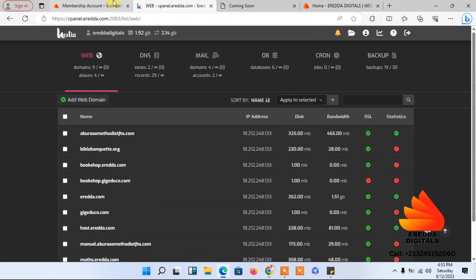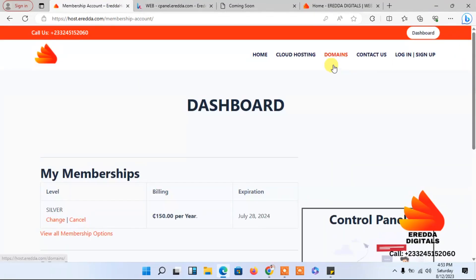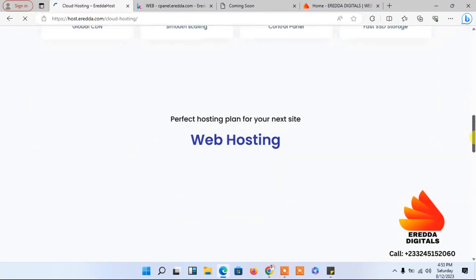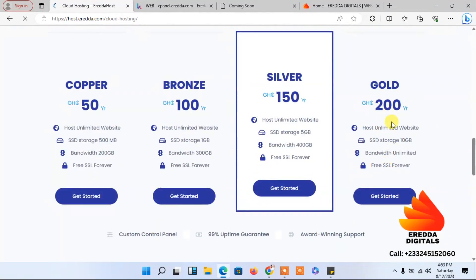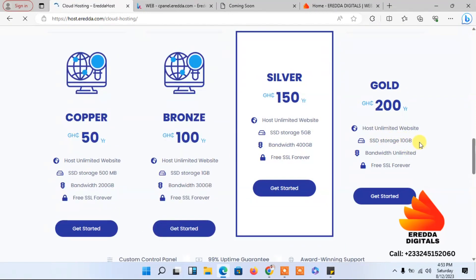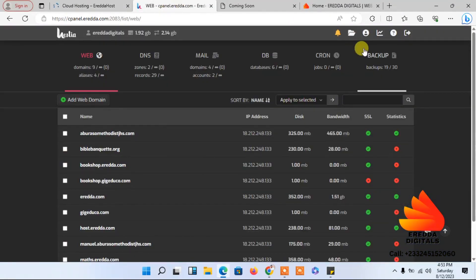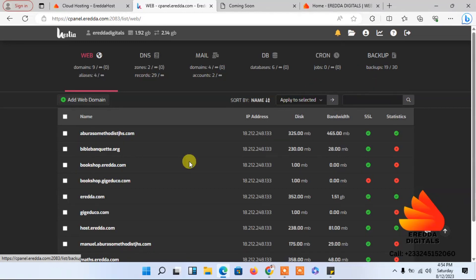If you want a server that lets you add unlimited websites, there's a plan for around 200 that gives you SSD storage of 10 gigabytes and 155 gigabytes total. You'll be able to add unlimited websites. The backup is 30 days, so if something goes wrong you still have access to your websites. Later I'll show you how to restore a backup.